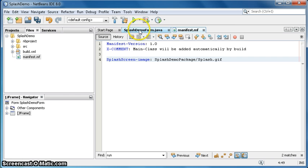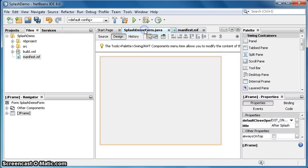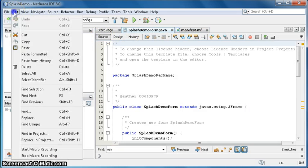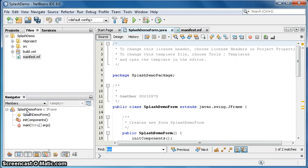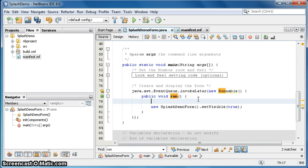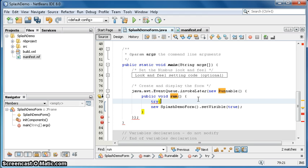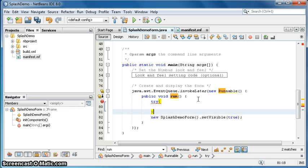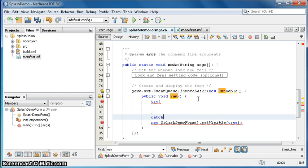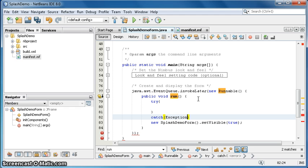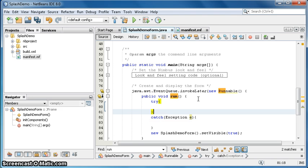Now we need one more code. Splash demo form dot java, click that one, go into source, go edit, find, run. Okay, there it is. You need to put a try catch here. We are doing this so that the splash screen stays up for say five seconds or so. Exception e, and that will catch the exception.